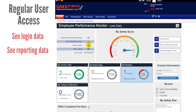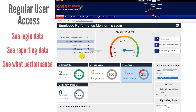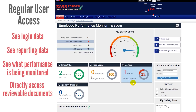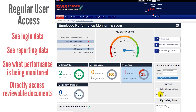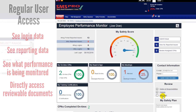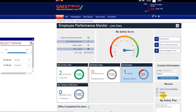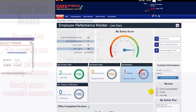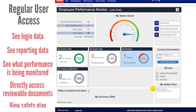Regular users can quickly see their login and reporting performance, view performance tiles that management has configured, access any reviewable documents — after which a check mark will appear next to it — and view the safety plan that management has created.